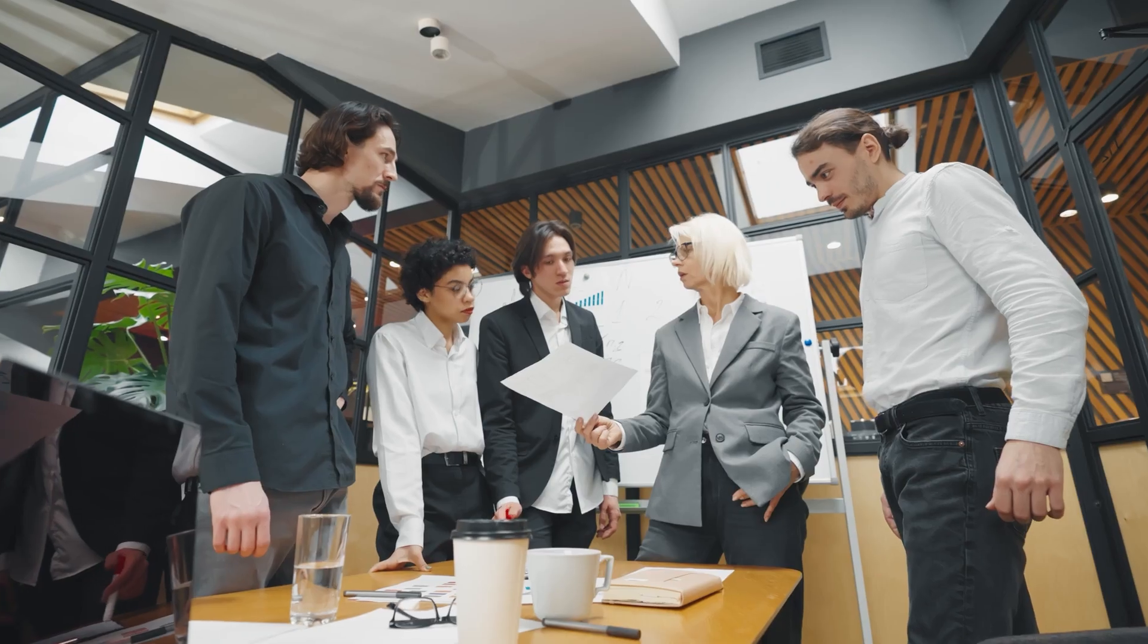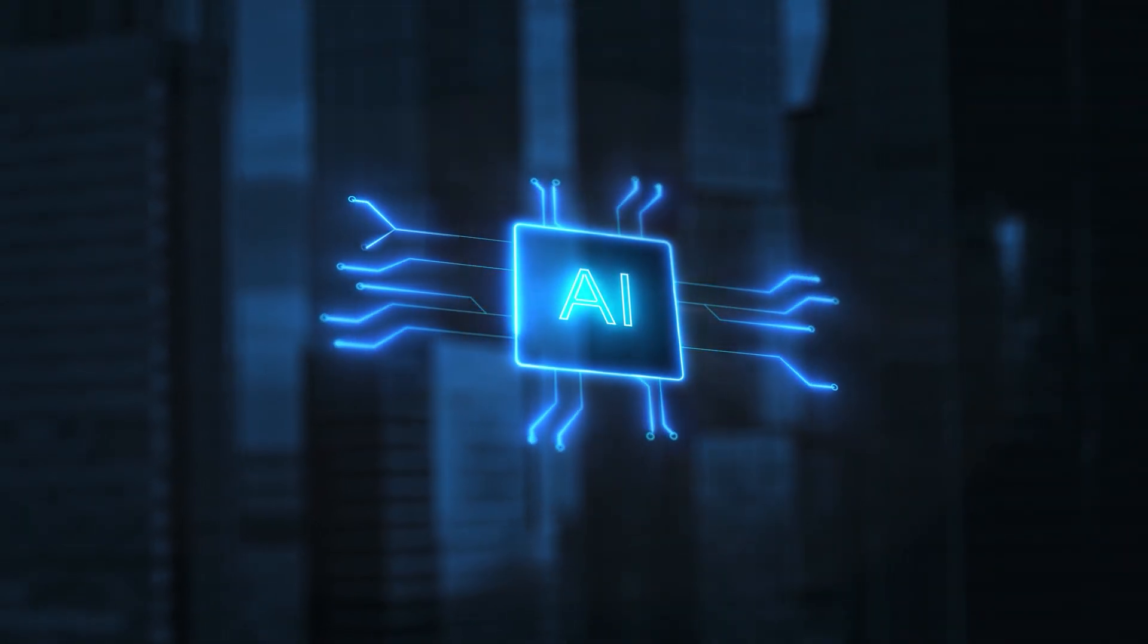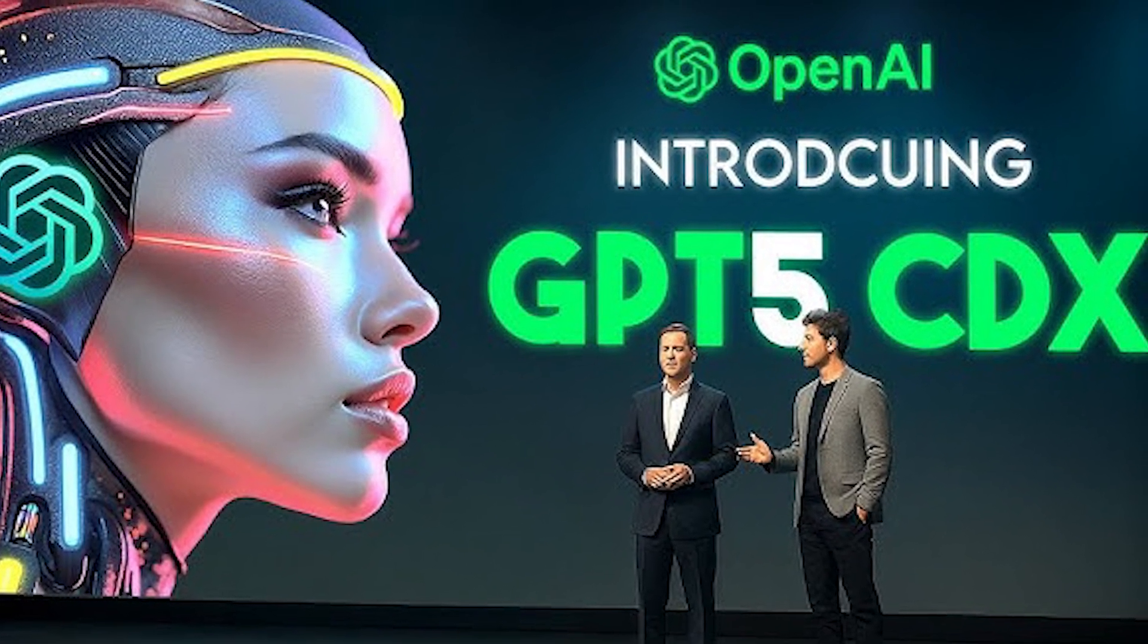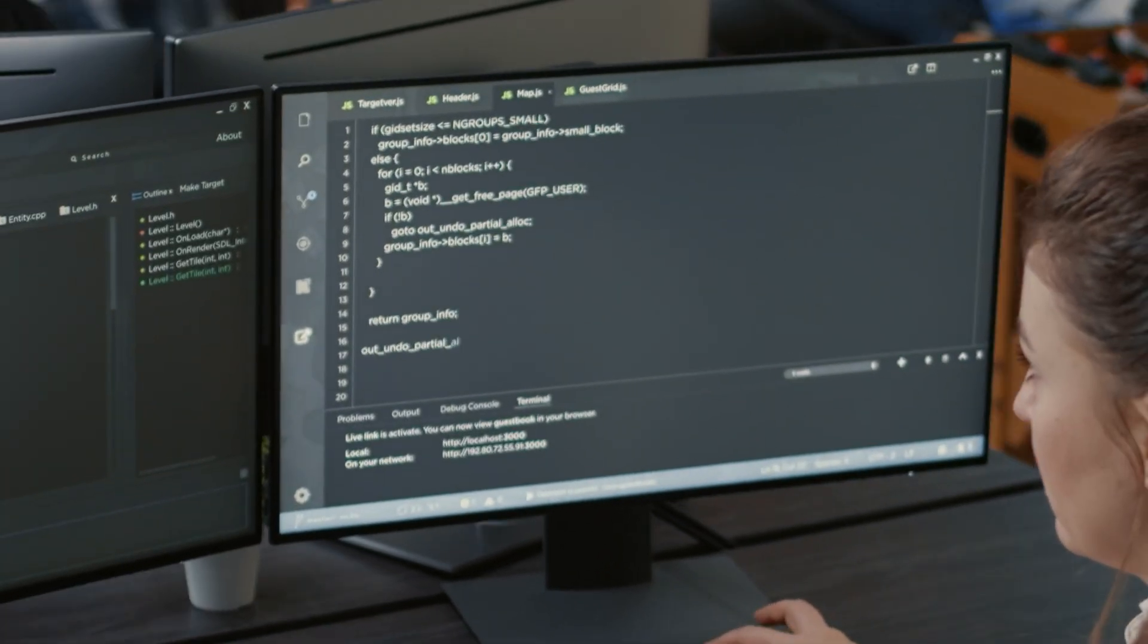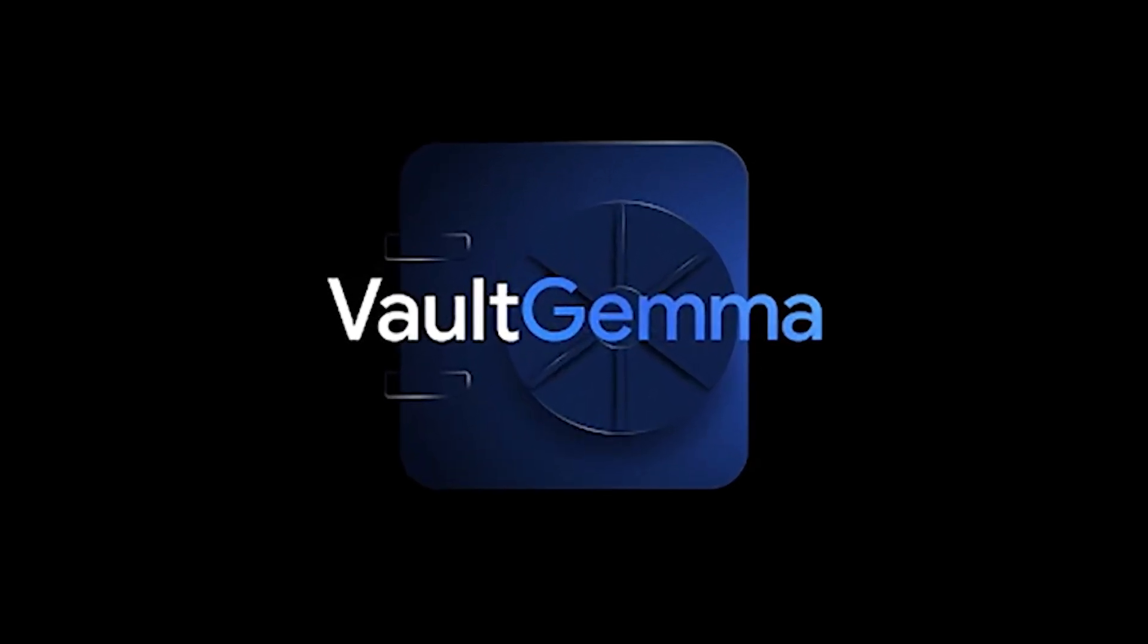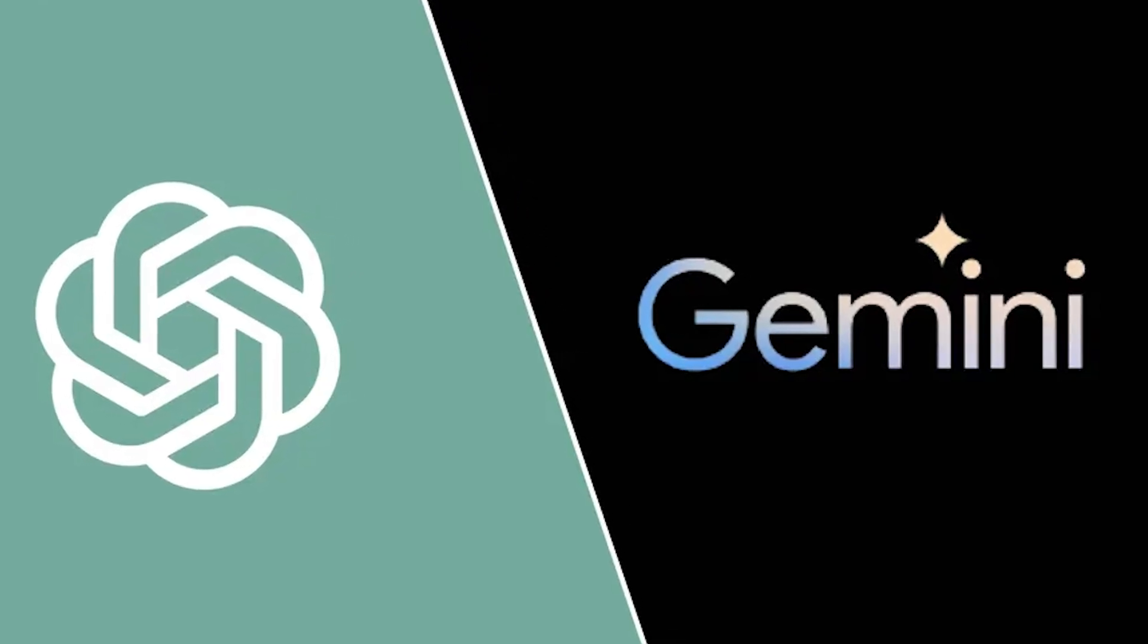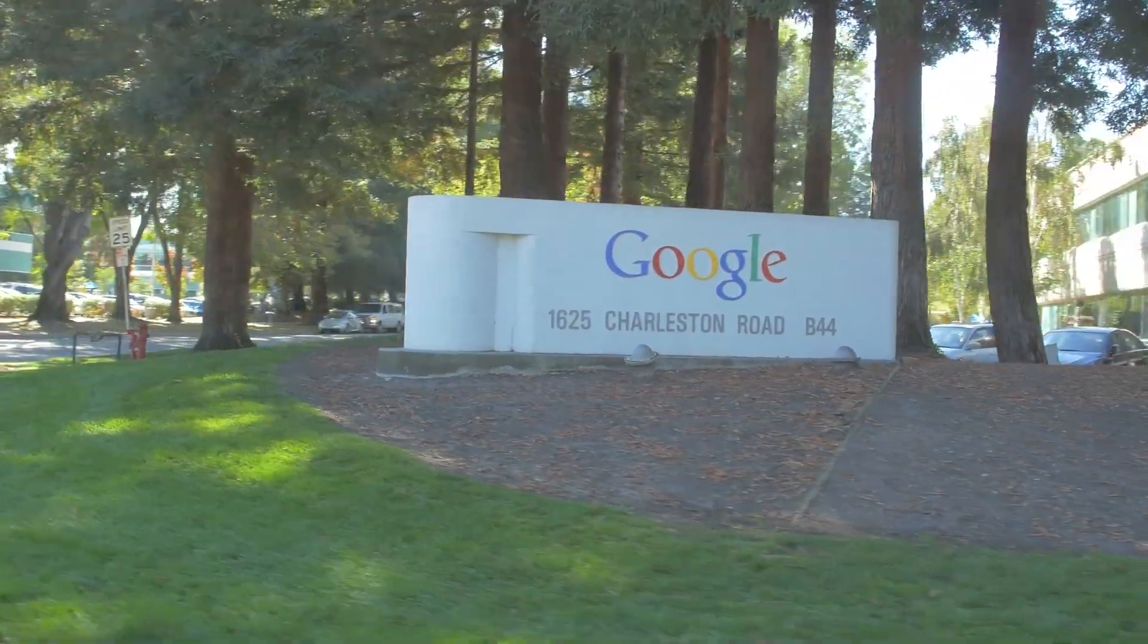XAI laid off 500 employees while pivoting hard toward specialist AI tutors in medicine and finance. OpenAI's GPT-5 Codex can now code autonomously for over seven hours, potentially disrupting traditional developer roles. ChatGPT introduced comprehensive teen safety features amid mounting legal pressure. Google's Vault Gemma promises zero data memorization, while their Gemini app overtakes ChatGPT on iOS.